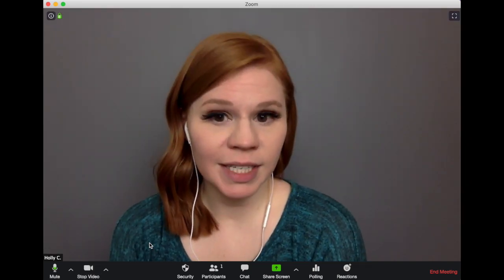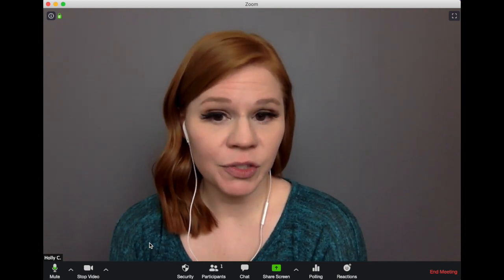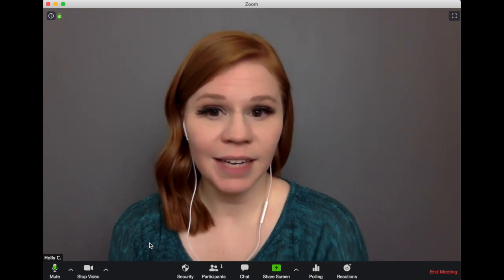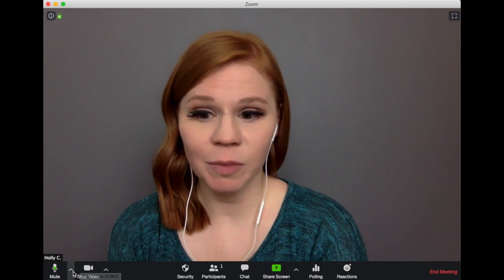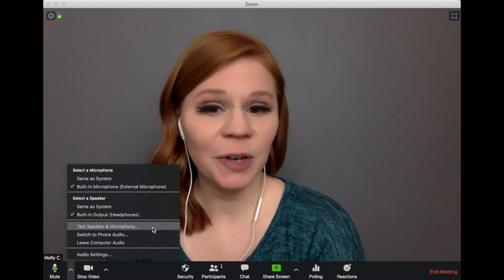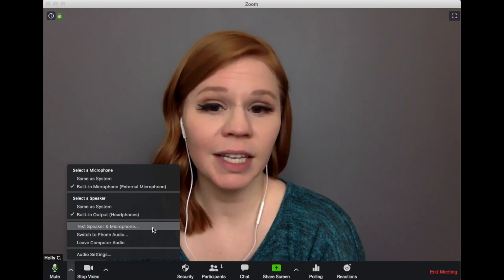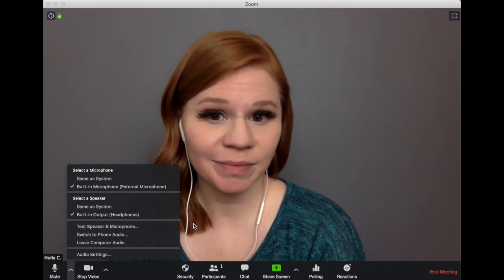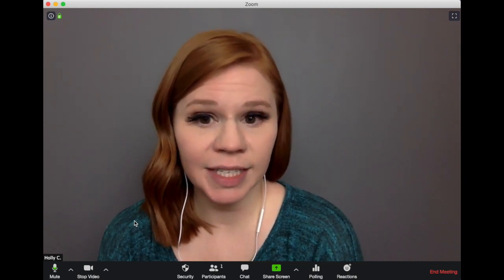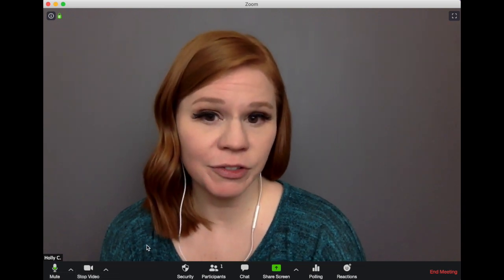It is also important to consider if your work area is well lit for a virtual visit and if your audio visual equipment is working properly. To check if your audio is working correctly navigate to the arrow to the right of the mute button at the bottom left corner of your screen. Click on it and select test speaker and microphone from the menu. This will run you through a quick audio test to verify that your speakers and microphone are working correctly. You can mute yourself or stop your video at any time during a virtual visit using the mute and stop video buttons at the bottom left corner of your screen.